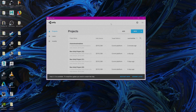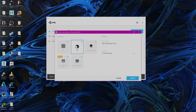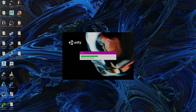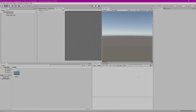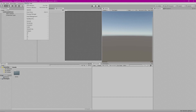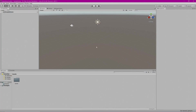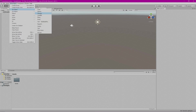Here we are in the Unity Hub. We're going to click New. When the window pops up, make sure we're on 3D. We're going to name this 'Character Animation' and left-click Create. Here we are in Unity. To get back to the default window, go to Window > Layouts > Revert Factory Settings. The first thing we're going to do is make a ground for our character to stand on — go to GameObject > 3D Object > Plane. We're going to look at the Transform scale and change X to 50 and Z to 50.